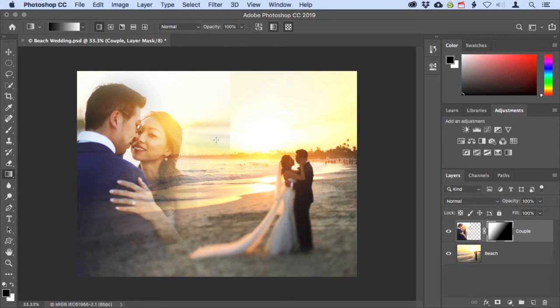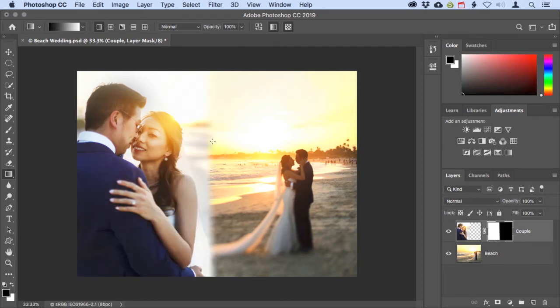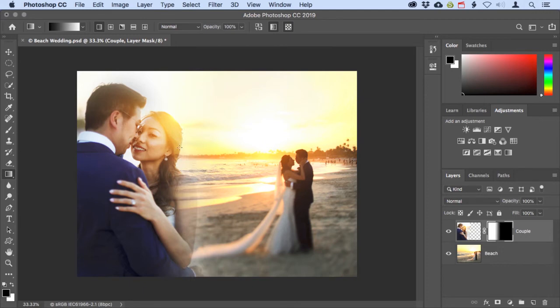Now when you drag out a really short gradient line, it creates a more abrupt and noticeable blend. If you drag out a longer gradient line, it creates a more gradual, smooth, and seamless transition. Now for this photograph, this gradient is working really well.